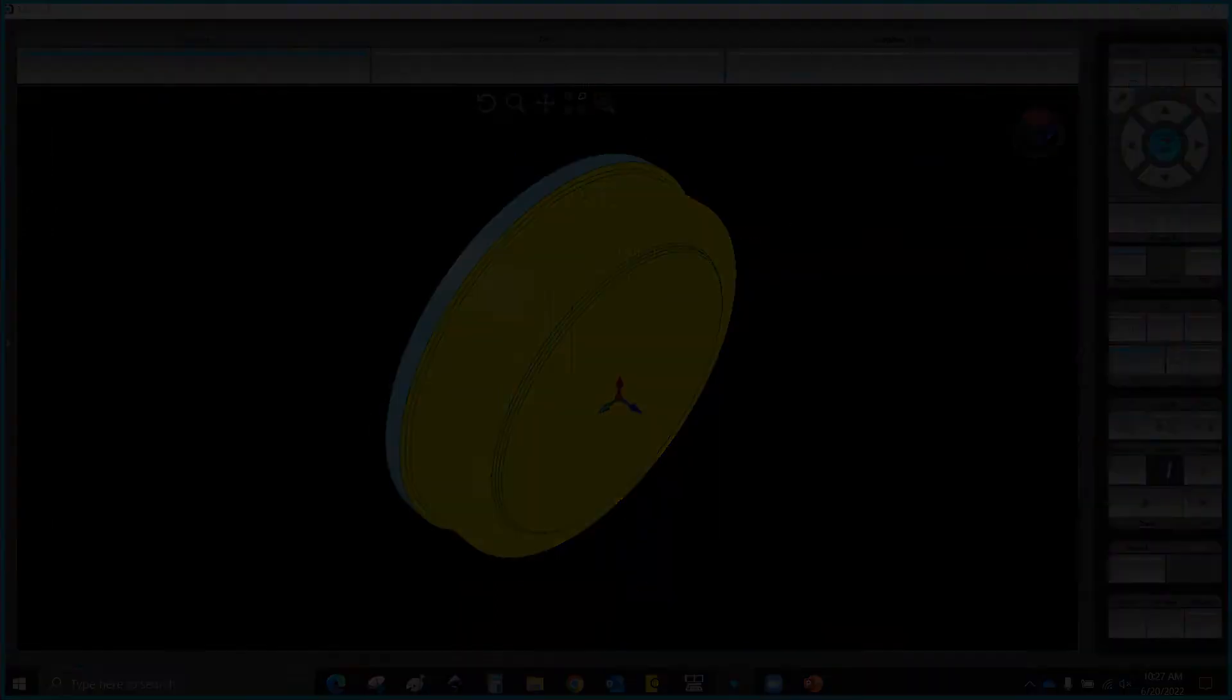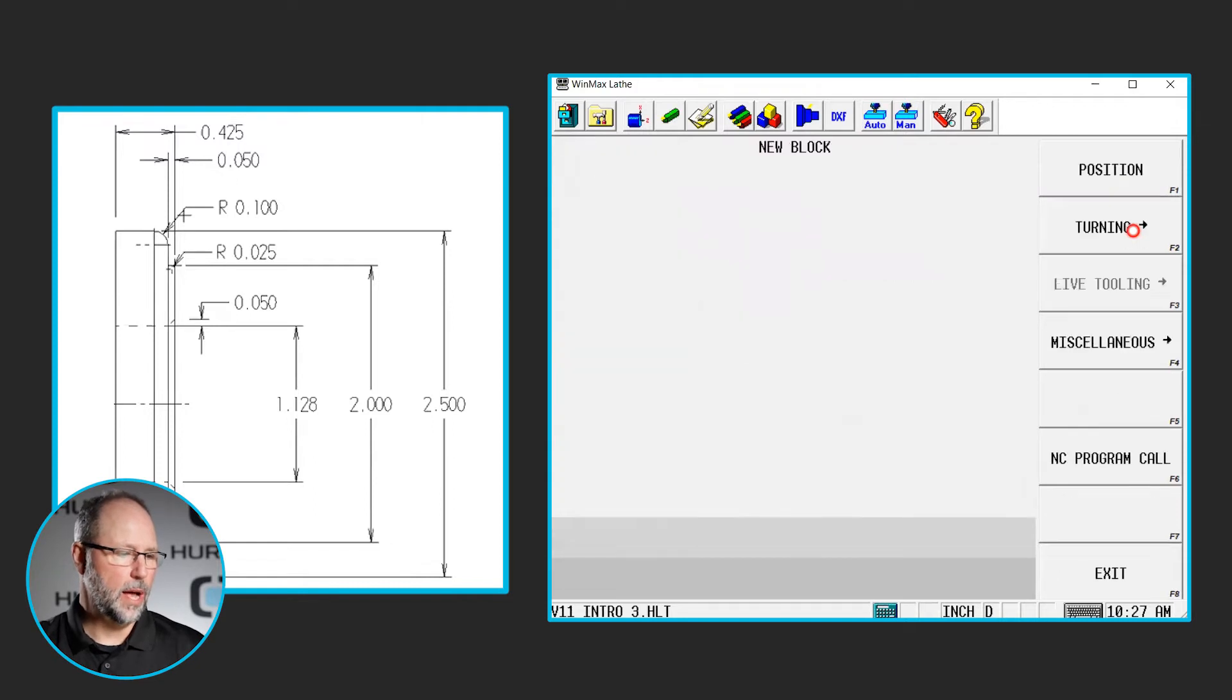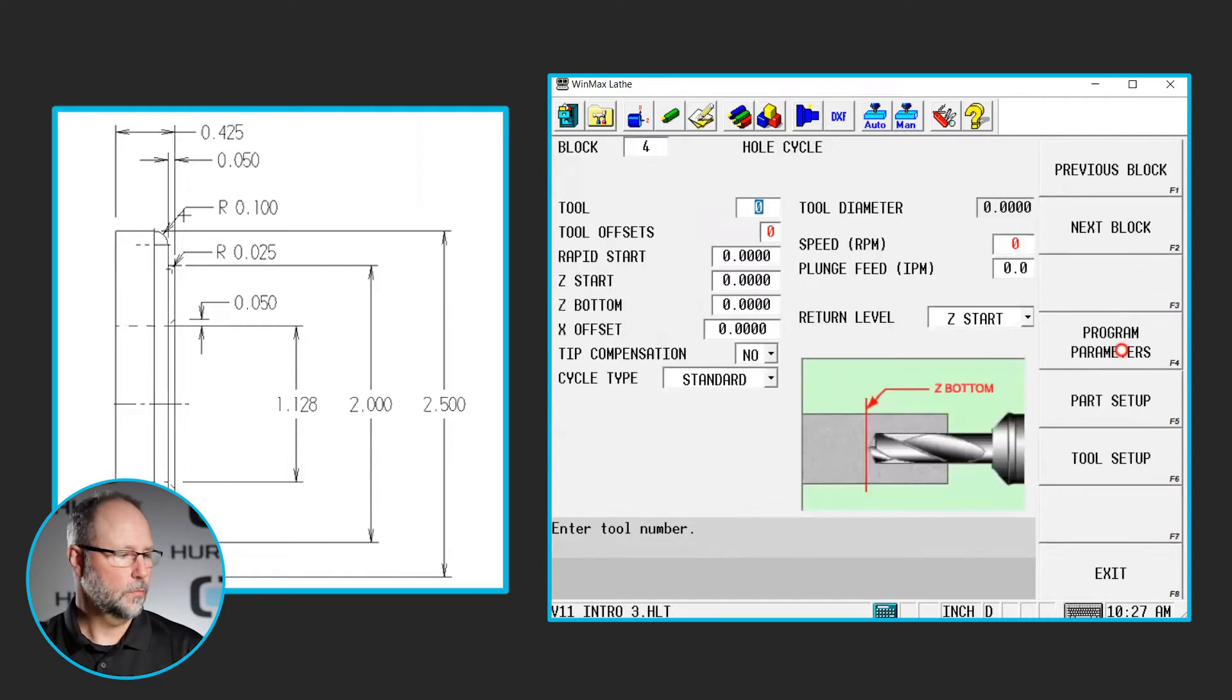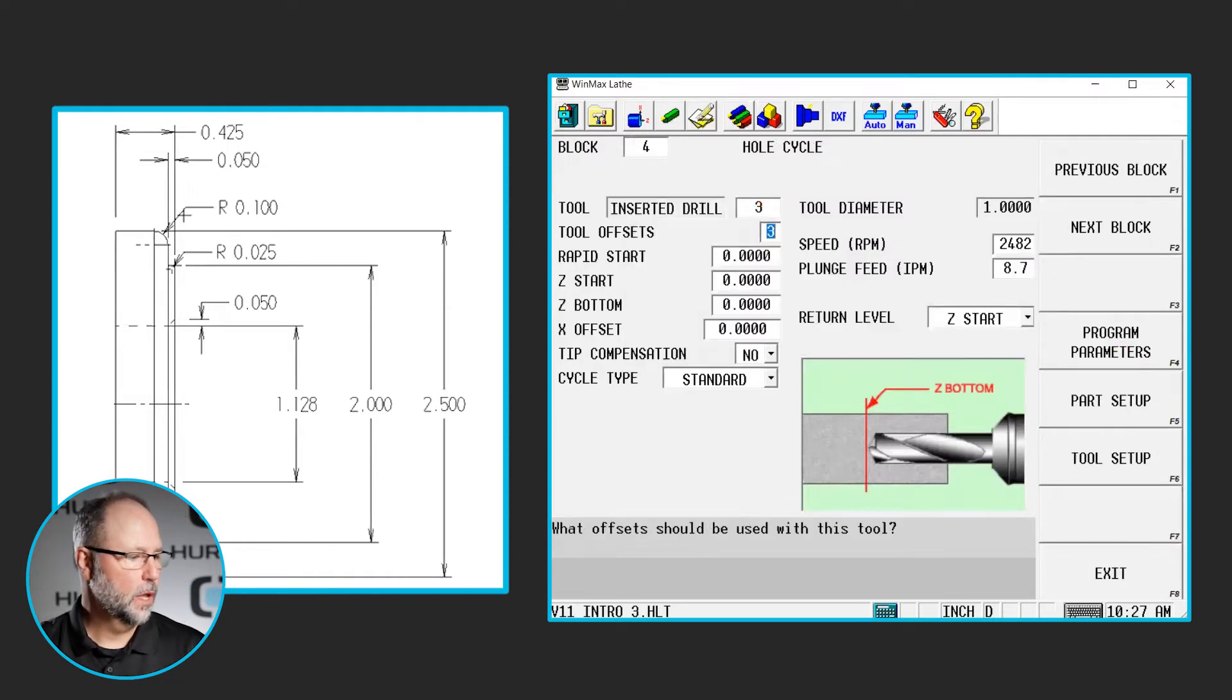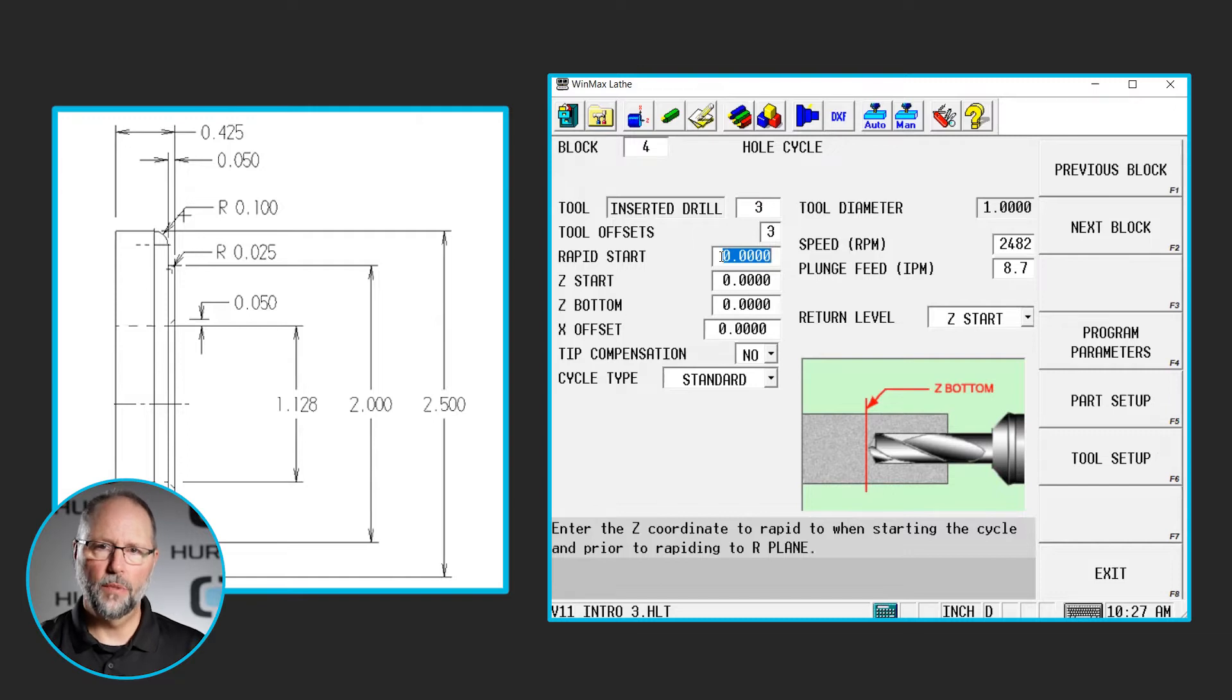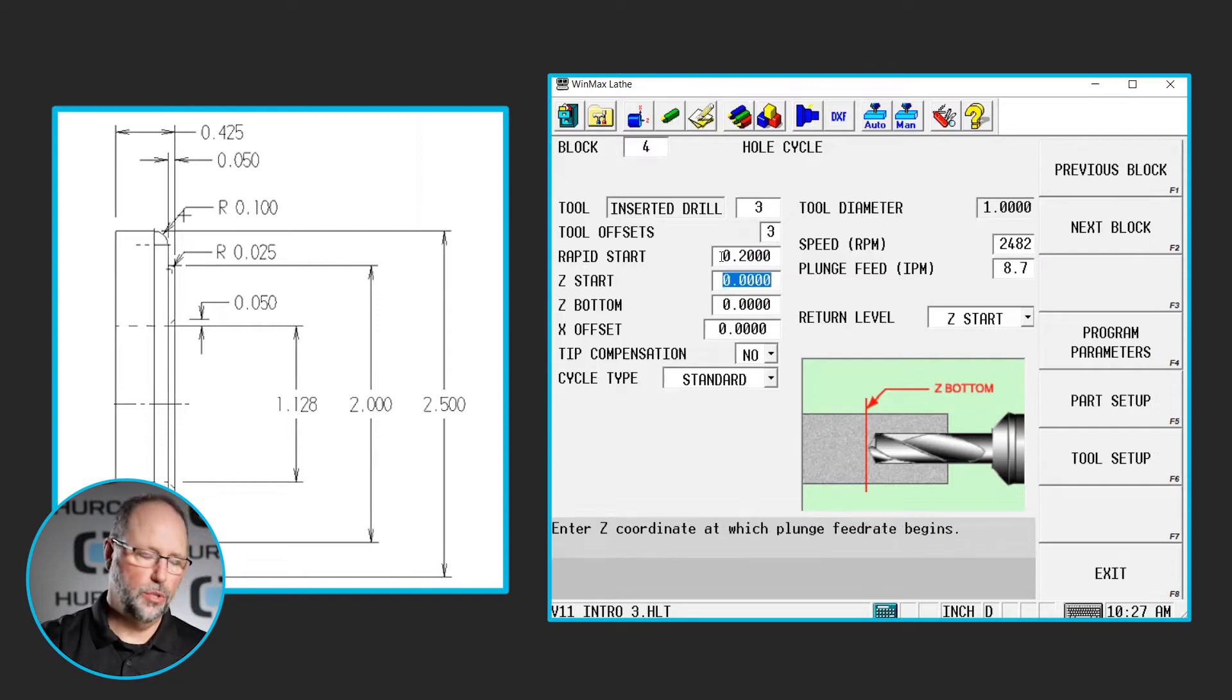So I'm going to go ahead and go into my program. I'm going to go to my block three, which is our last block in the program currently. I'm going to do next block. We're under turning, we're going to select hole. The tool we're going to use is tool three. Yes, I want to use the speeds and feeds defined in the tool setup. Now, we still have to give it our rapid positions, but it's a little different. It's going to automatically go to the center of the part in X, but we have to give it something in Z. So I'm going to do a 0.2. So I'm going to rapid to 0.2 in front of the part.